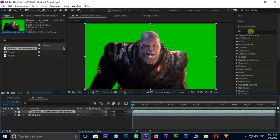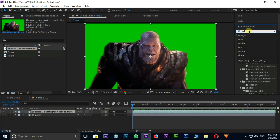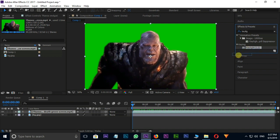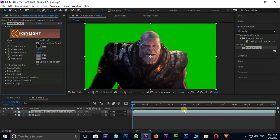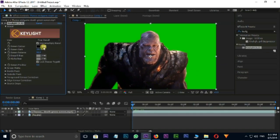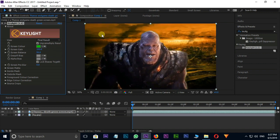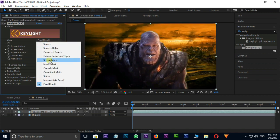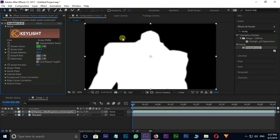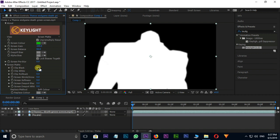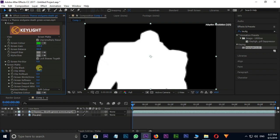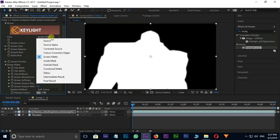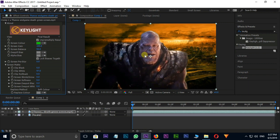Then go to Effect and Presets. Type Key Light. Drag and drop this Key Light effect on Green Screen layer. Now the time to remove Green Screen. I select Pick Tool in Key Light options and pick on Green Screen. Then select Screen Matte option in View. I increase Clip Black to 6 and decrease Clip White to 97. Now go to Final Result.